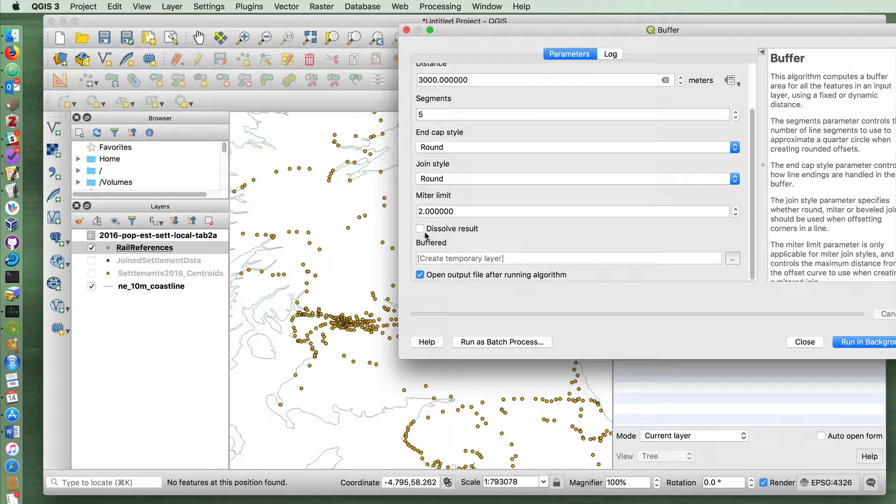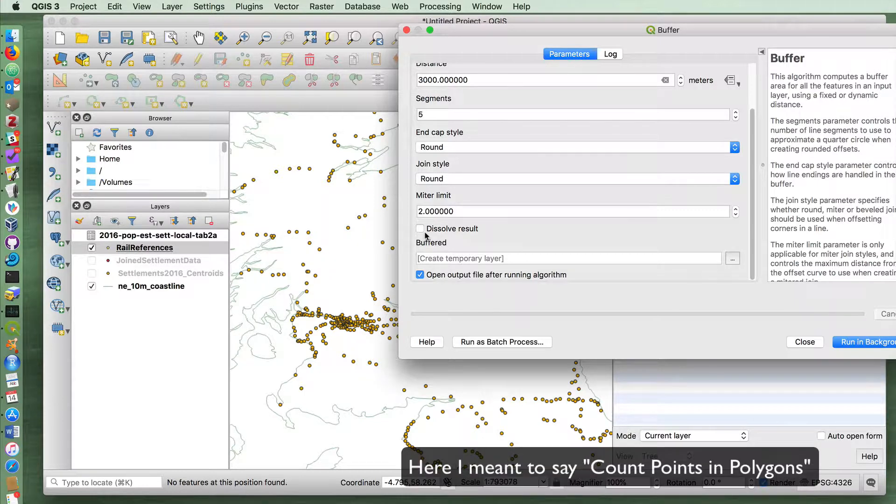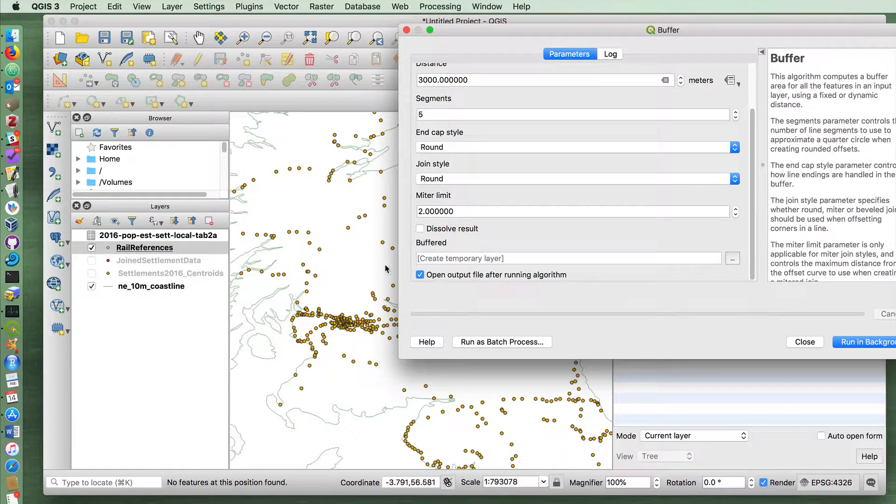It will essentially produce multiple points in those cases where more than one station intersects with a given settlement. That may be fine. In fact, you may want it that way so that you can see how many different stations a given settlement intersects with. But it also has a downside. If you're going to do other kinds of things like counting the number of polygons, then you're going to end up with a double count in those cases where, or a triple or quadruple count in those cases where you have settlements that overlap with many stations.